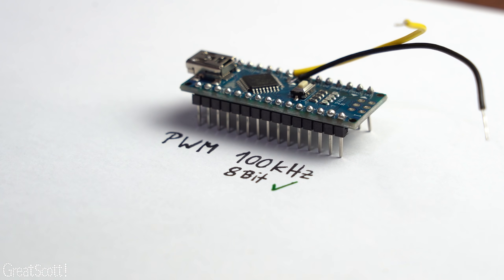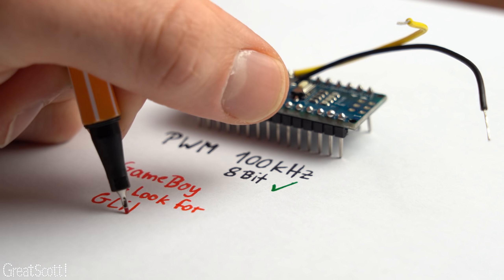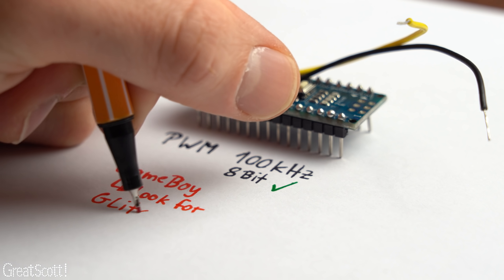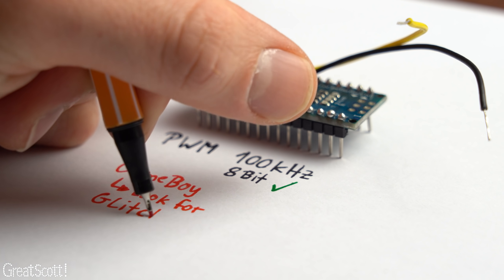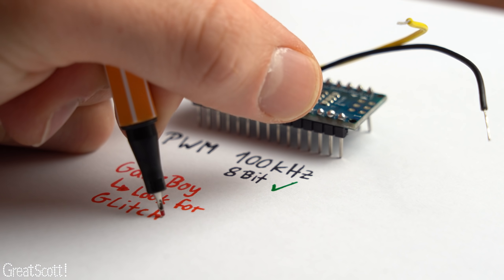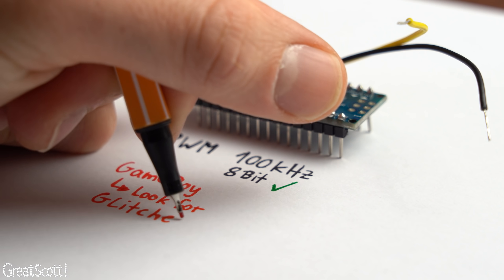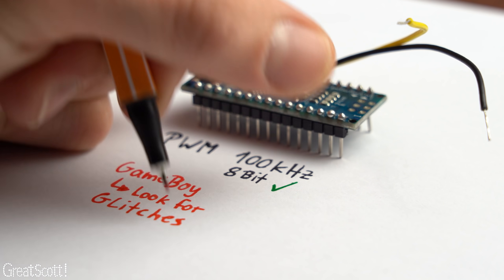In conclusion a 100kHz PWM signal with 8-bit resolution is easily achievable with my Arduino and we should look out for glitches in the next Game Boy tests which signalize that we are reaching the overclocking limits.